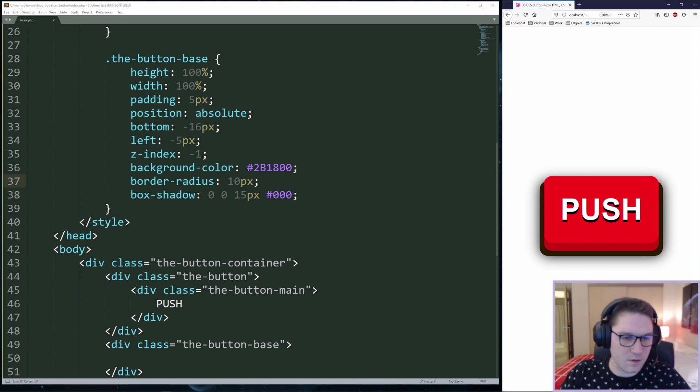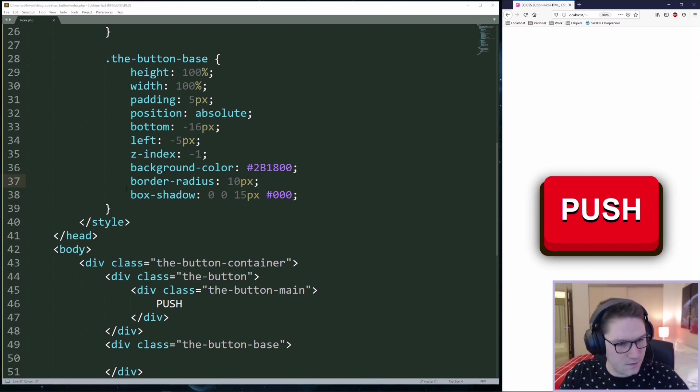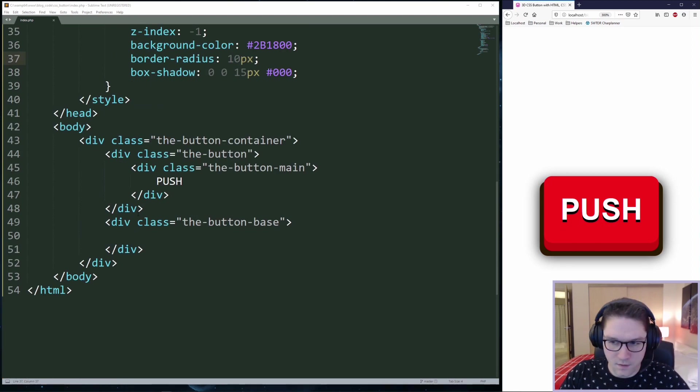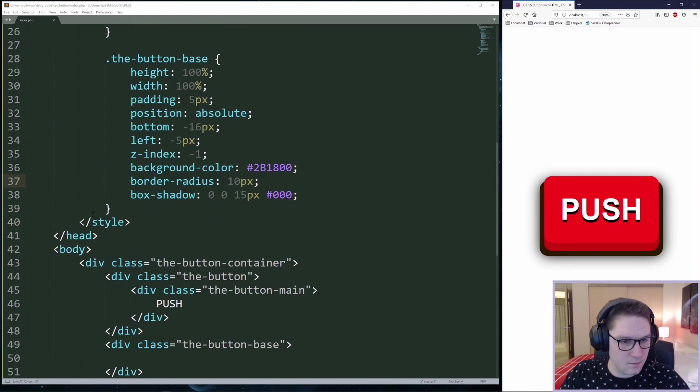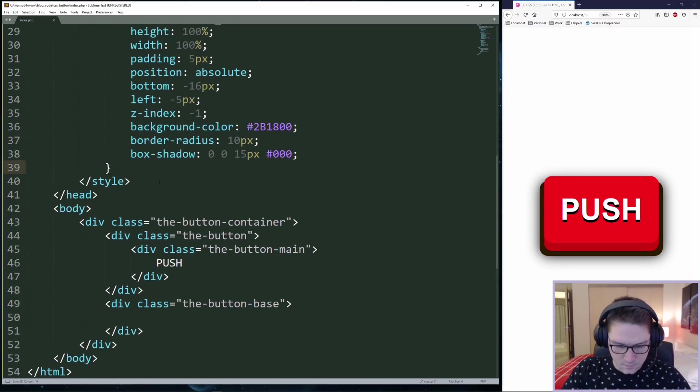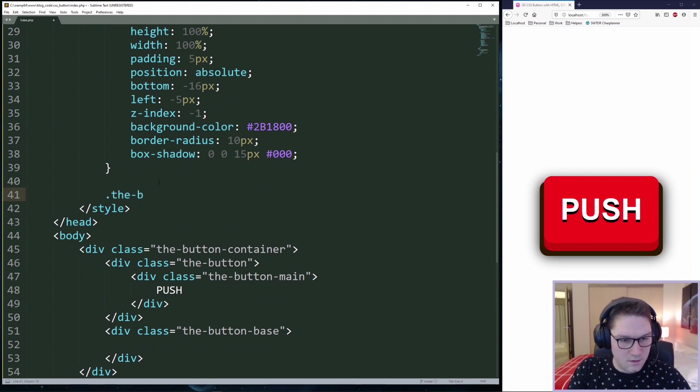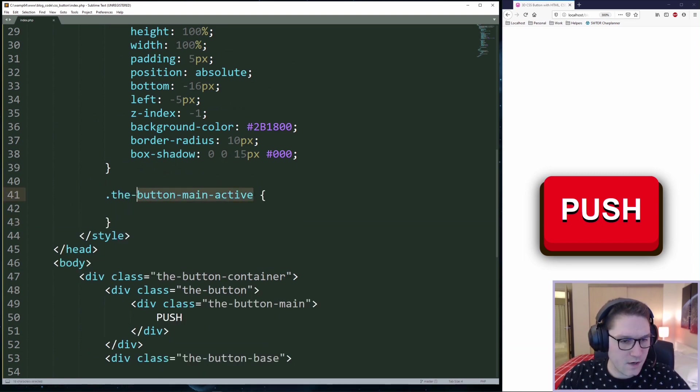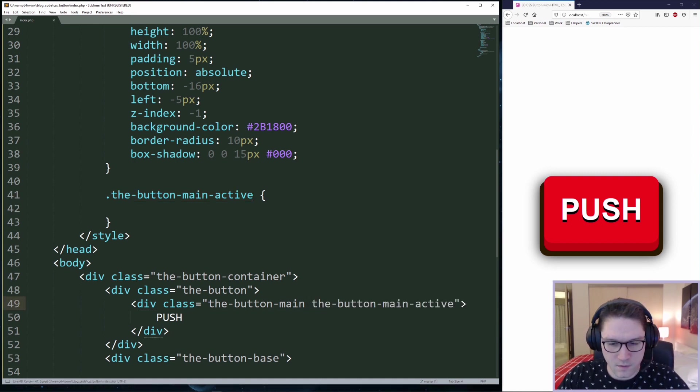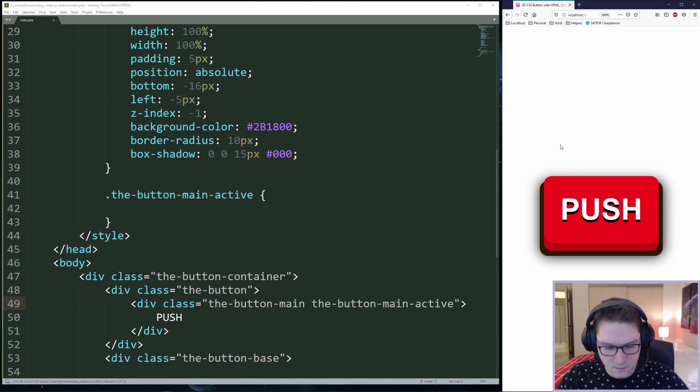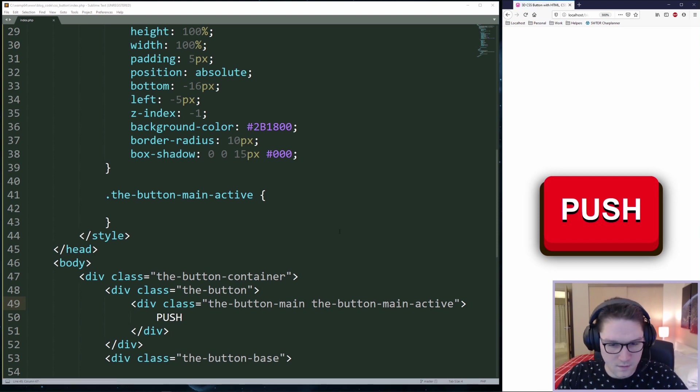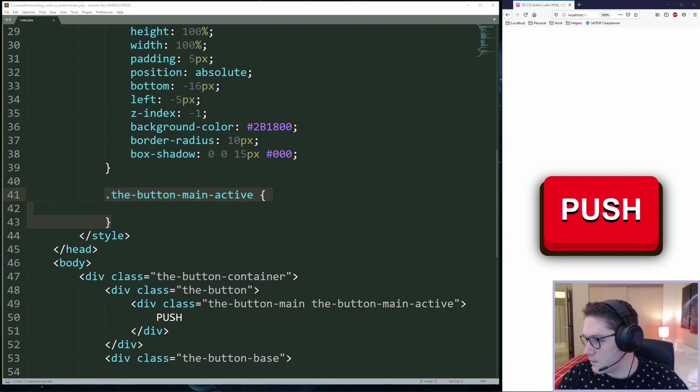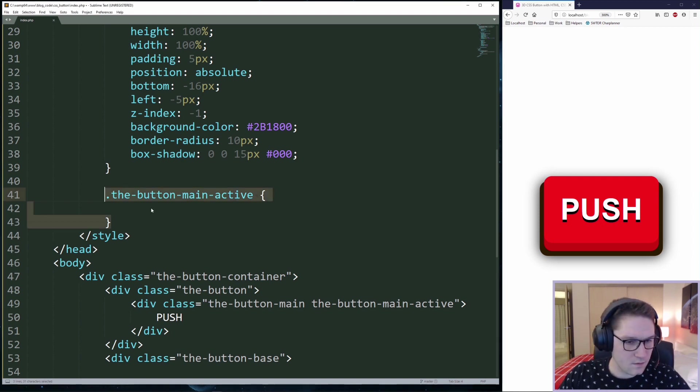Now we need to code up our active state for our button. So when it gets pushed in, it looks like it is going into the base. I'm going to call this the button main active. When I'm coding up an active state on a button, I like to put this class right here so that on page load, I can see what it looks like when it's active. Now of course if I refresh it, nothing's going to happen because nothing is in here. If we start adding things to our active class, we can see what it will look like.